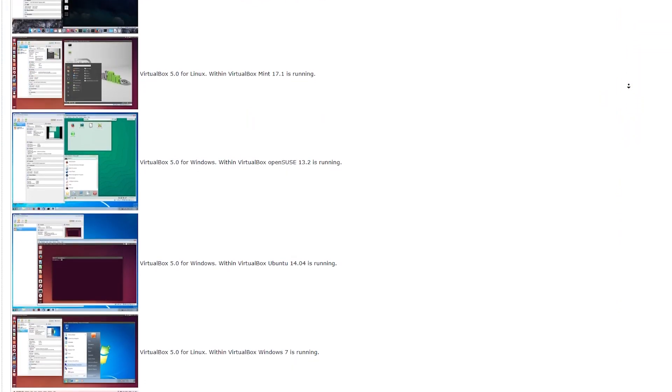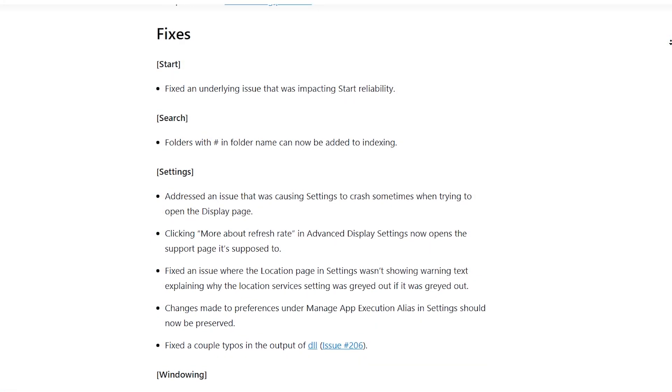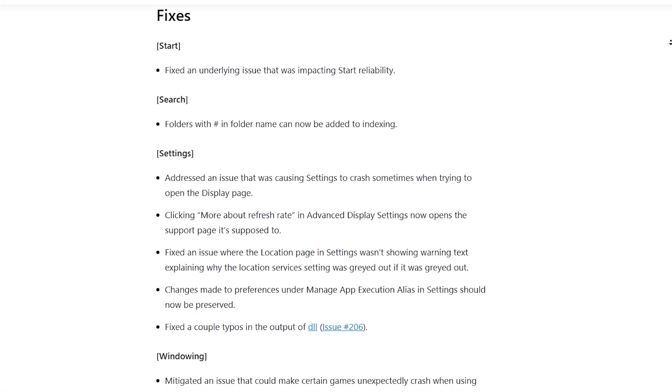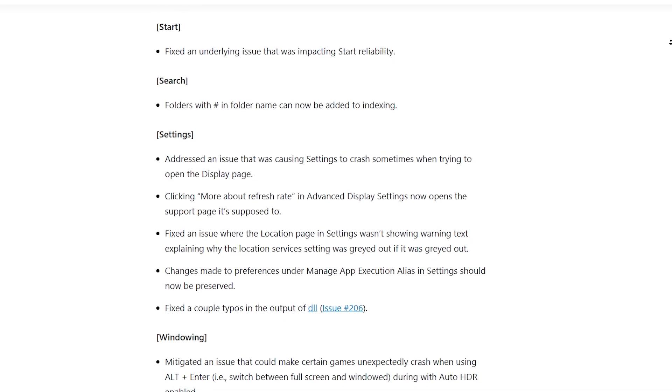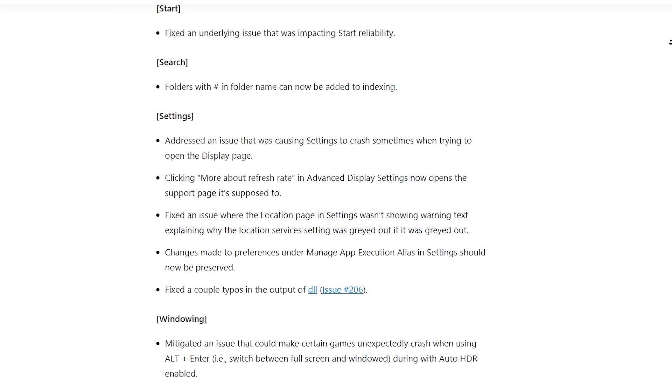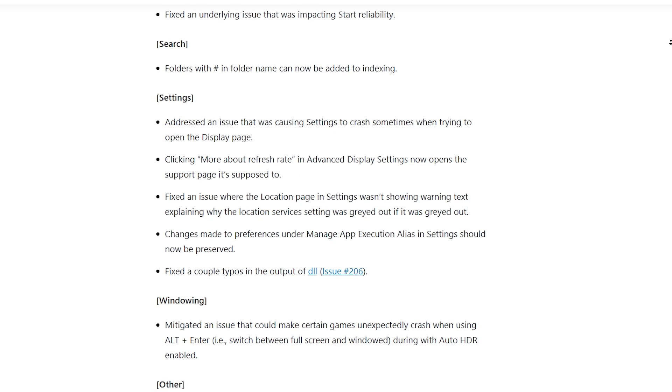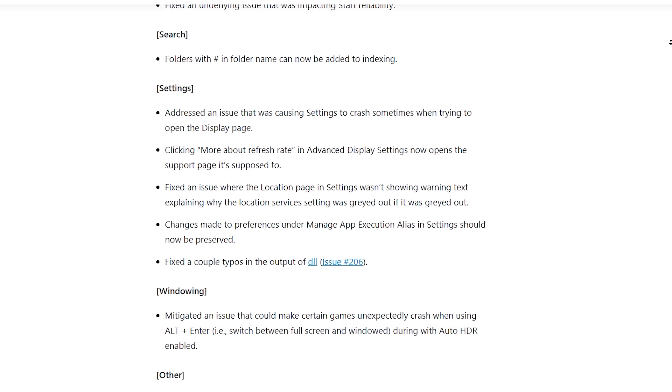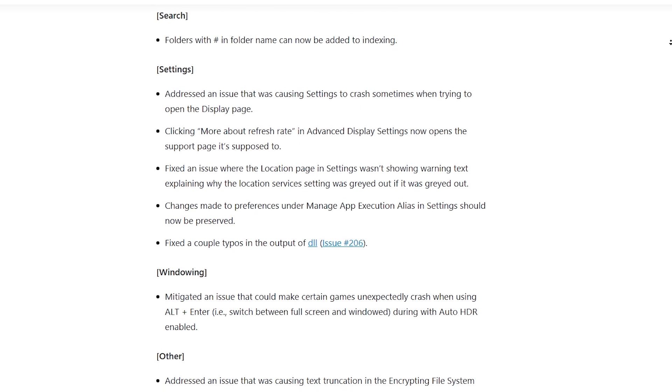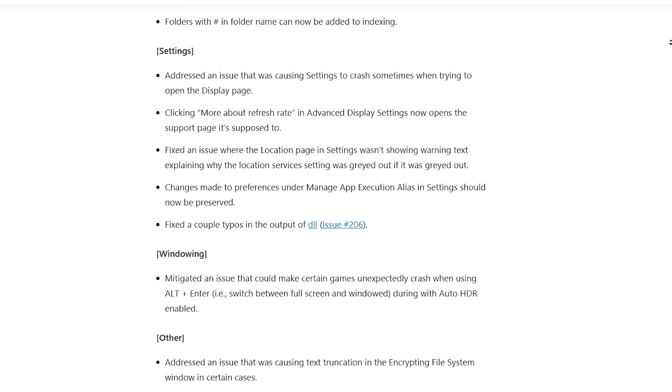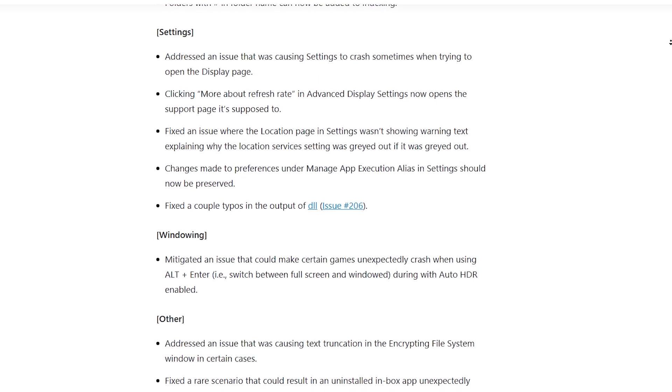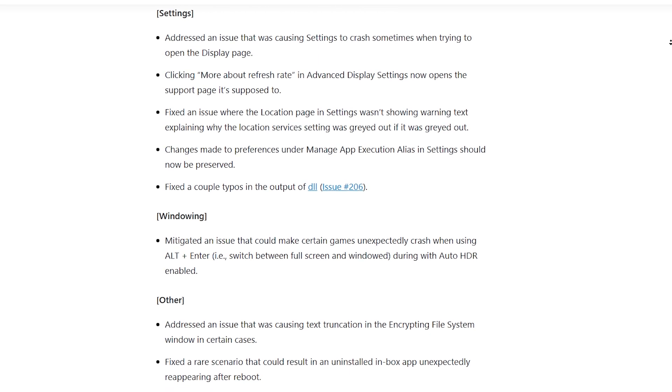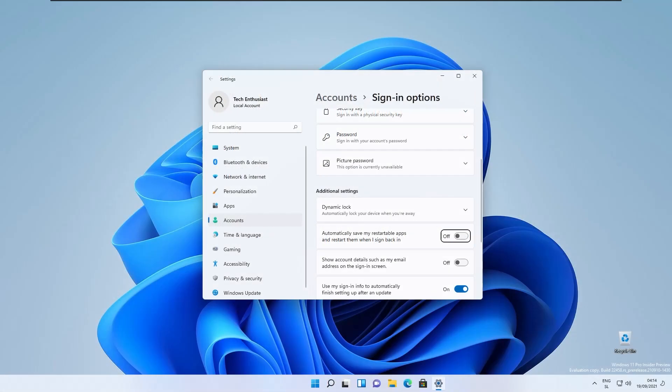They also introduced some fixes. For example, in the start menu they fixed an underlying issue that was impacting start reliability. In the search, they fixed the folders with hashtag in folder name which can also now be added to indexing. In the settings, they addressed an issue that was causing settings to crash sometimes when trying to open the display page.